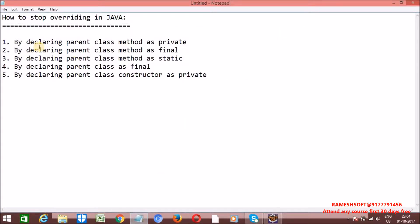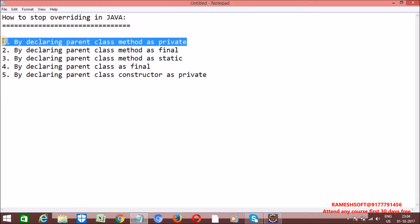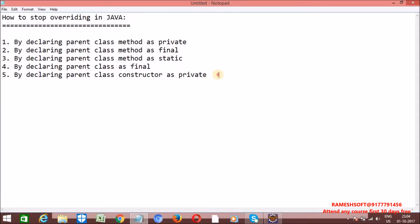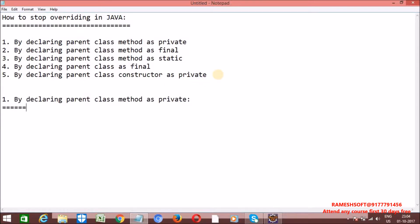First we will go through by declaring parent class method as private. So whenever we declare a parent class method as private, the scope of that private method is within the class. So inheritance means overriding of that method is not possible.